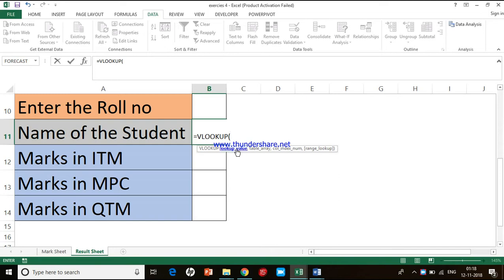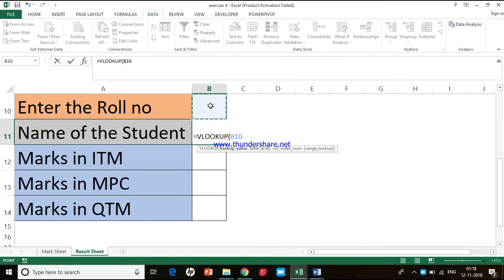The first input is the lookup value. Excel is asking: which value should I use as a search value? The user is going to enter their registration role number in this particular cell, so this cell will be our lookup value. Once you give the first input, you separate it with a comma and a space.